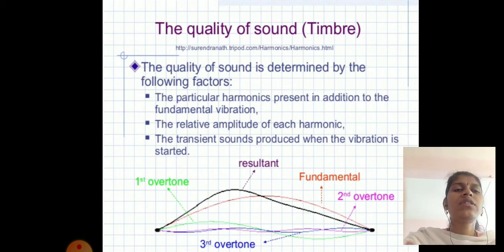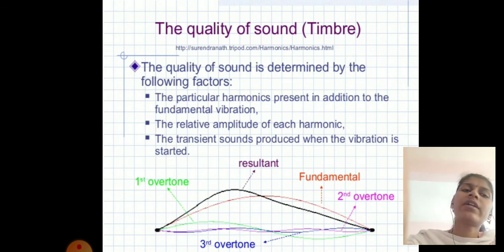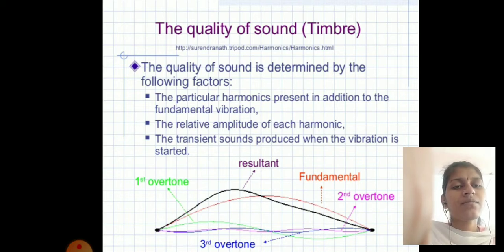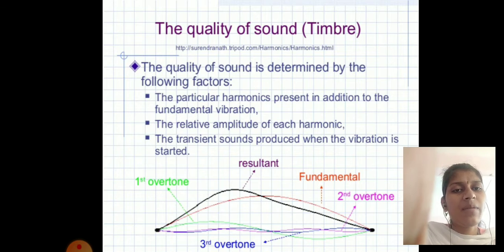The quality of a sound is determined by the particular harmonics present in addition to the fundamental vibrations, the relative amplitude of each harmonic, and the transient sounds produced when the vibrations are started. The diagram shows the first and second overtones.